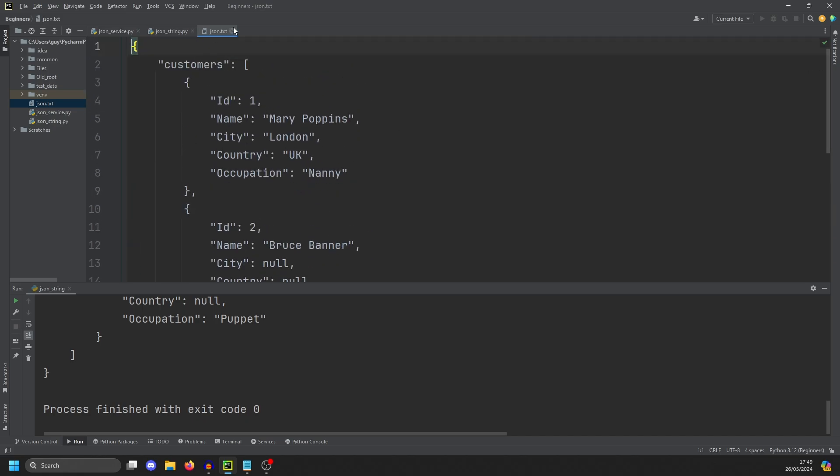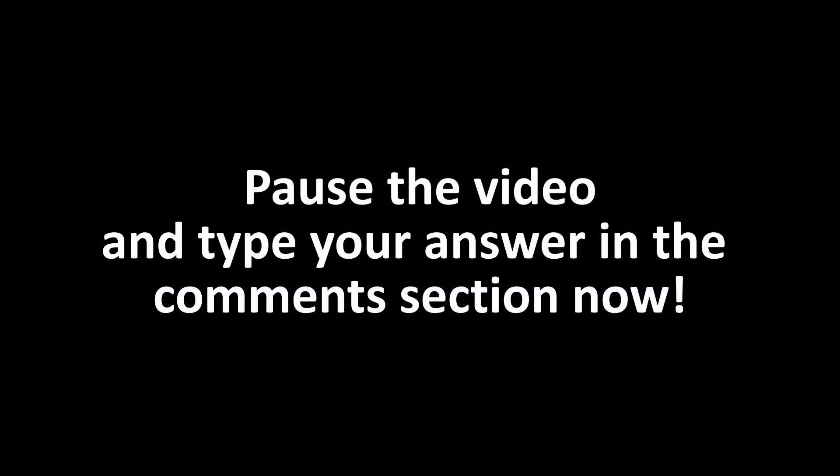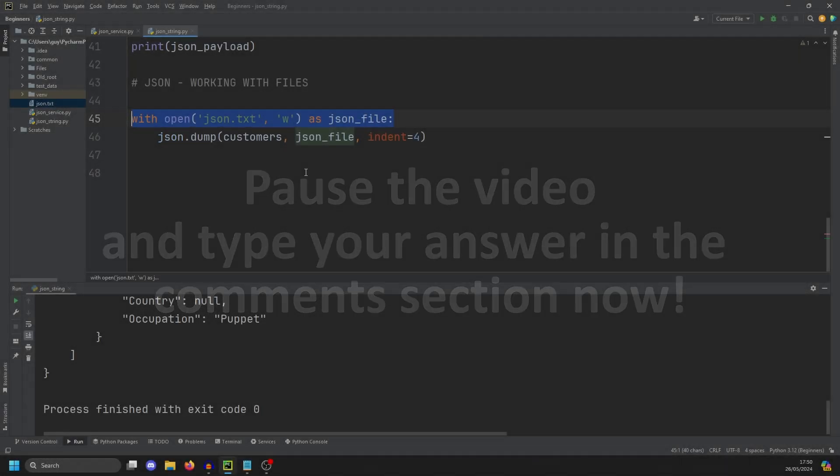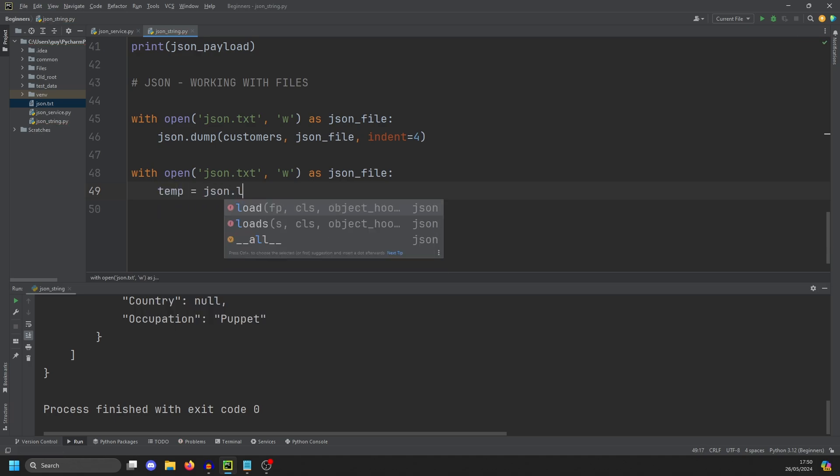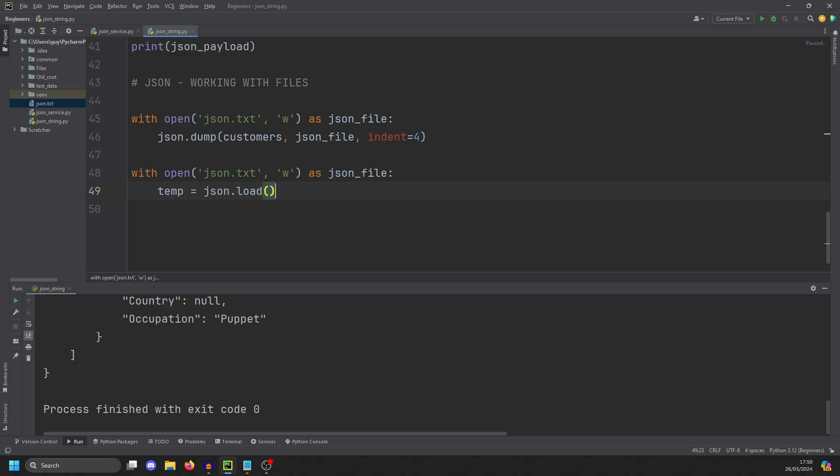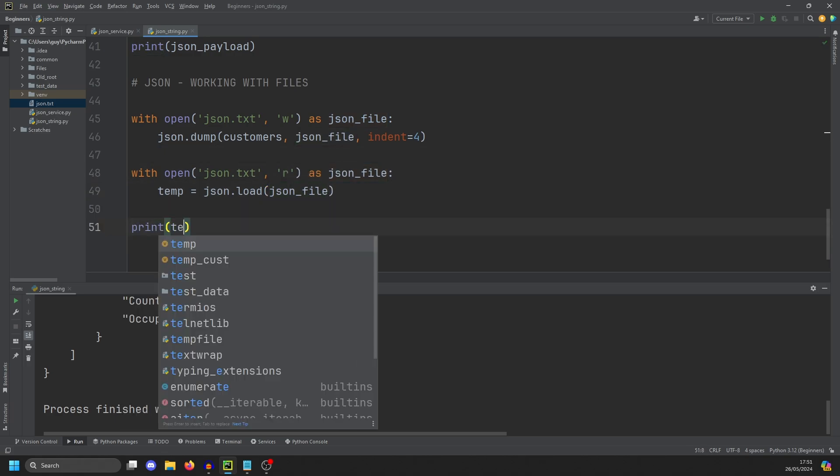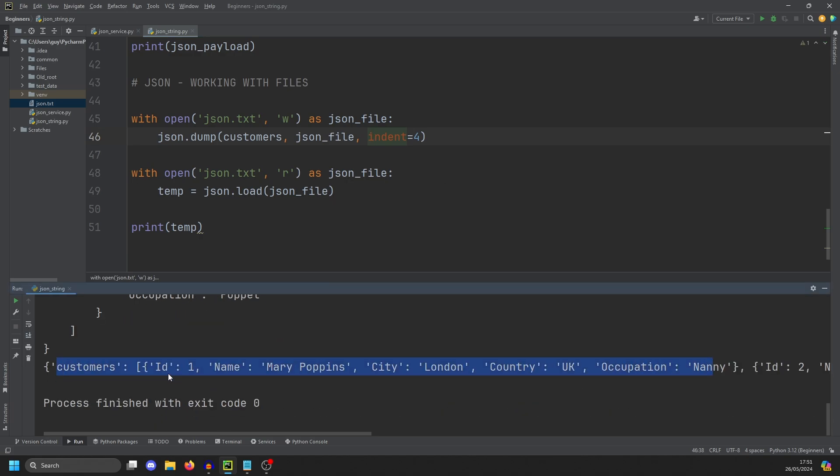Can you guess how we get the data back out the file into our console? So to get the data from a file, we open our context manager like so. And then we're going to do temp equals JSON dot load. We're loading from a file, not a string this time, so there's no S. And we are going to read from JSON file. Now this has to be read instead of write this time. And then if we print temp, you'll see here we have our dictionary.